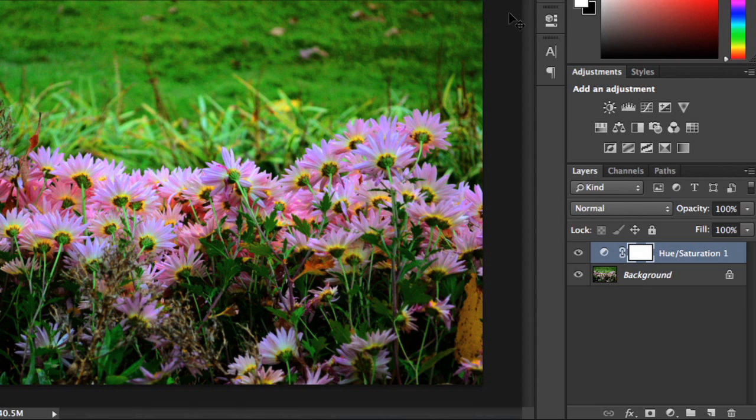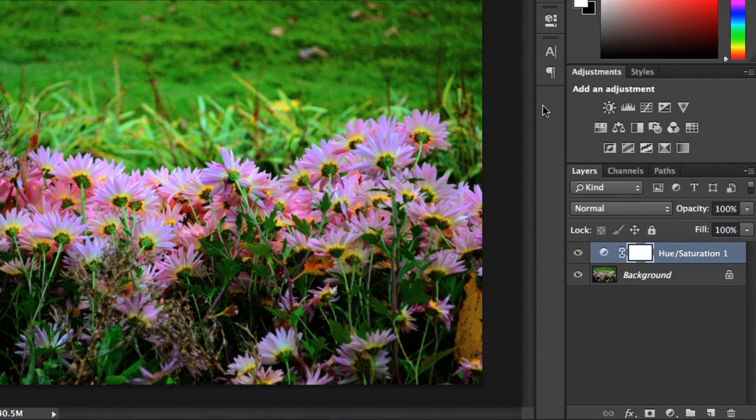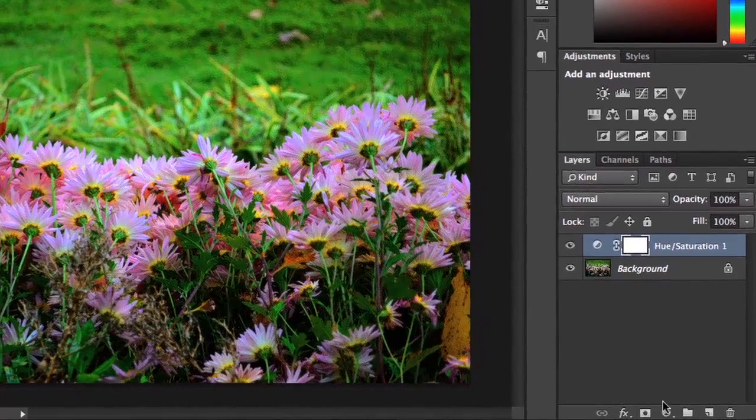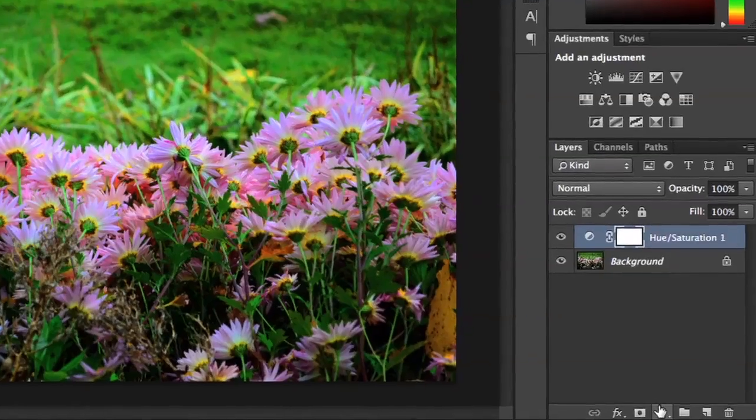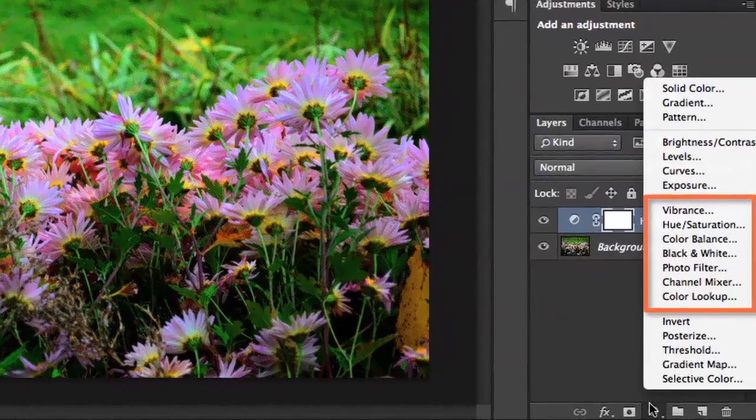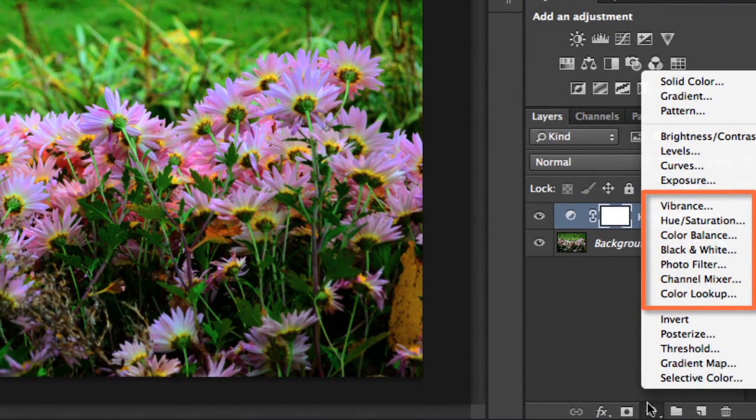Of course, this is only the tip of the iceberg when it comes to making color adjustments. If you go back to the Adjustments menu, you'll find lots of other options to choose from. Vibrance, for example, will up the saturation for parts of your image without oversaturating the parts that are already colorful.